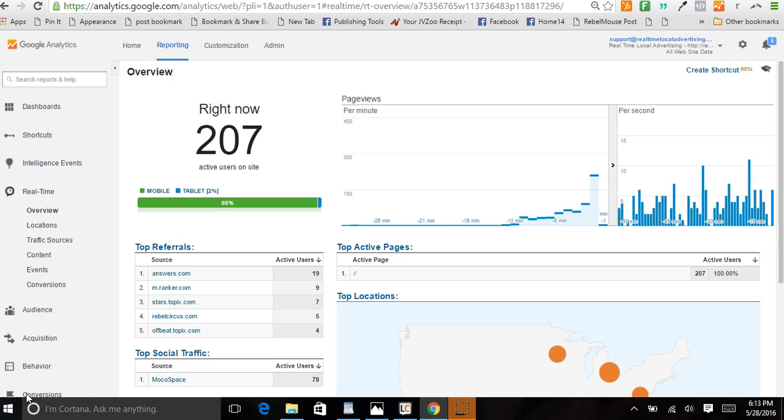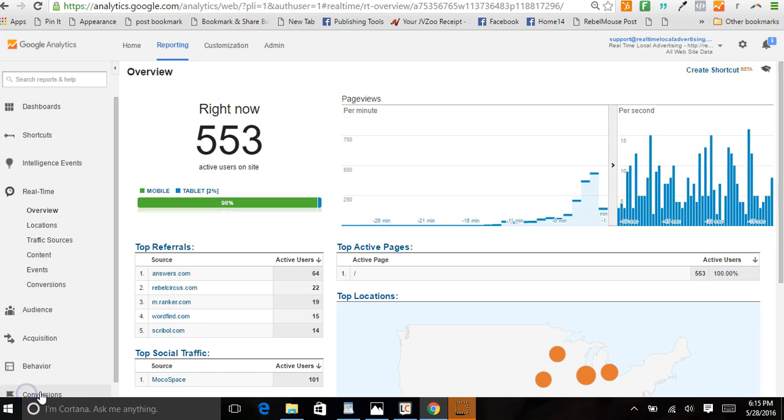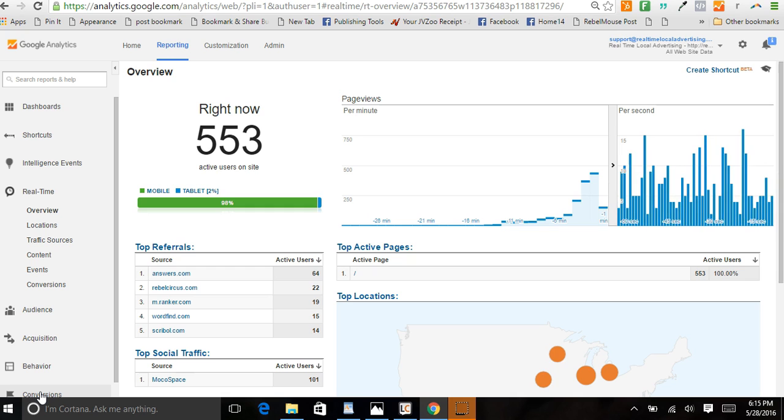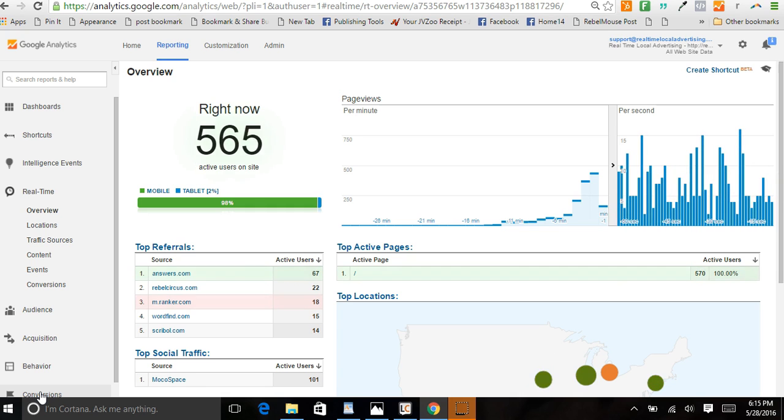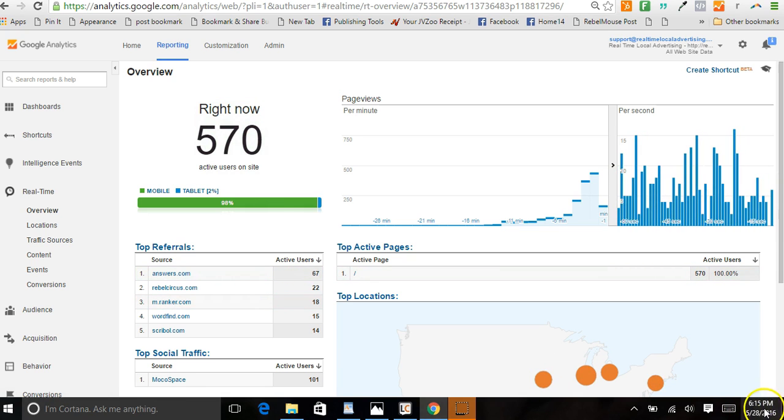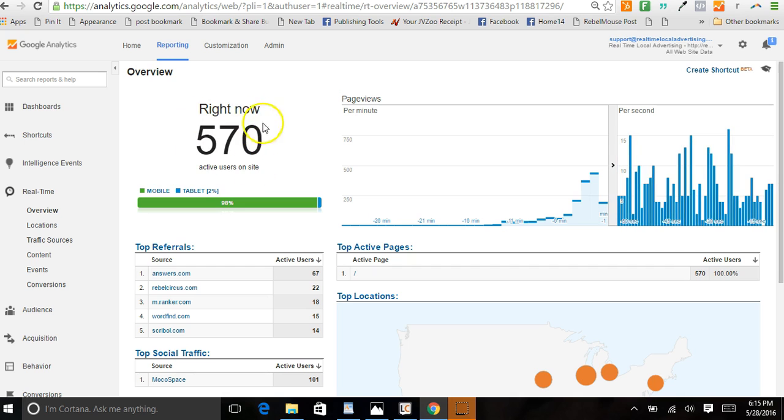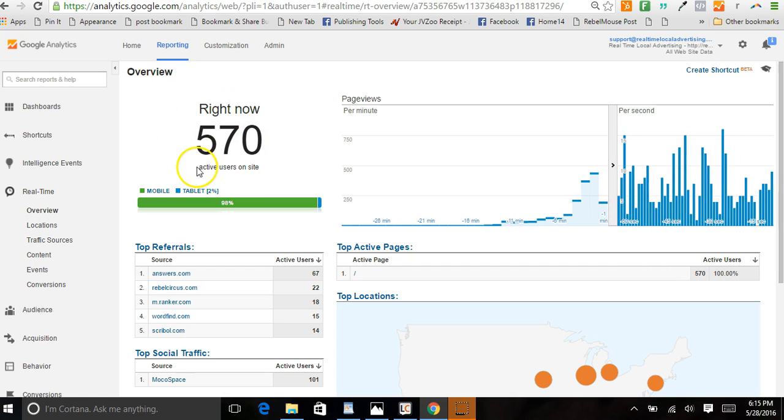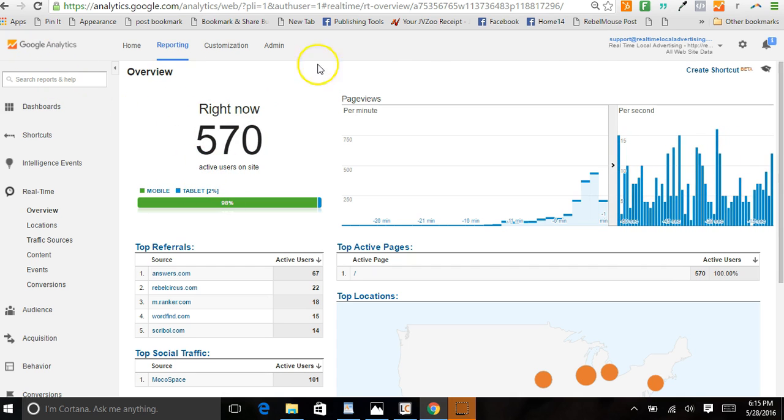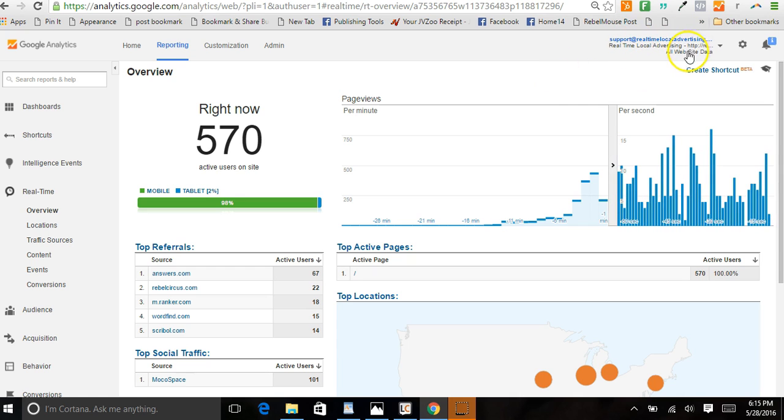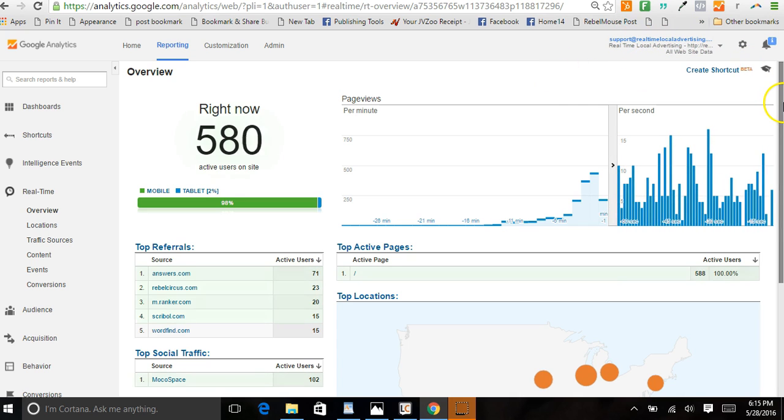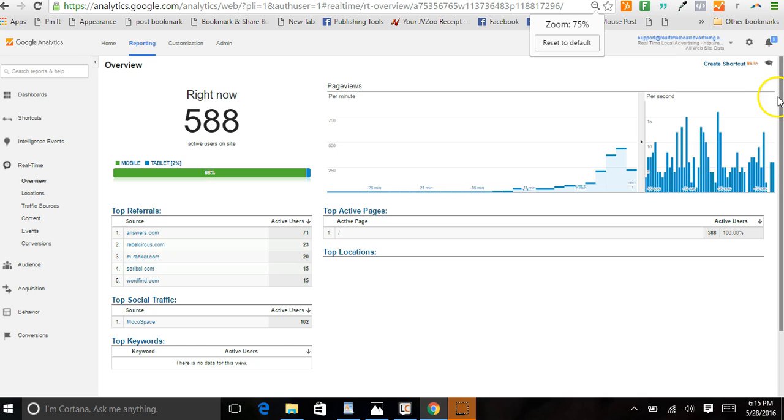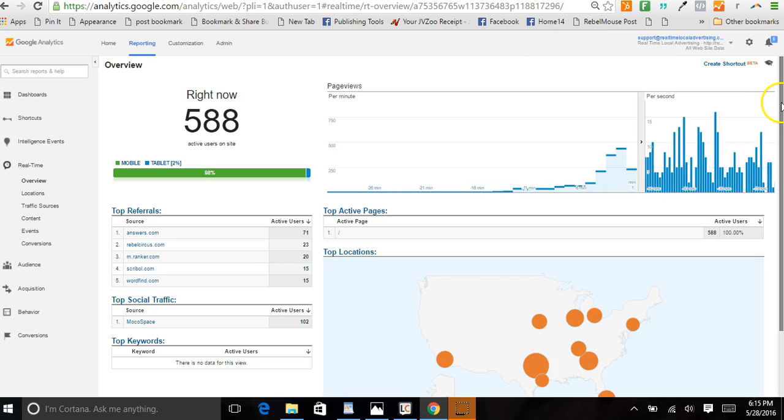Okay, and we're back from the pause. As you can see, it's 6:15. It's only been a couple minutes and we're now over 570 active users on the website. This is a Google Analytics account from one of our partners, that real-time advertising network that helps us pump out these ads.